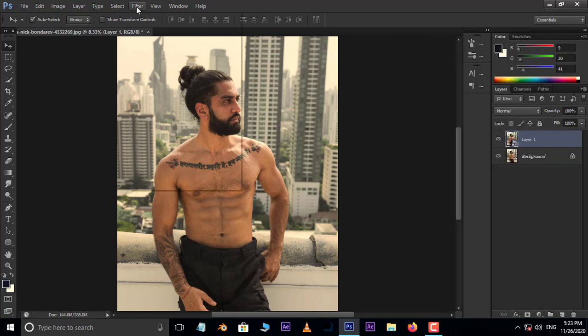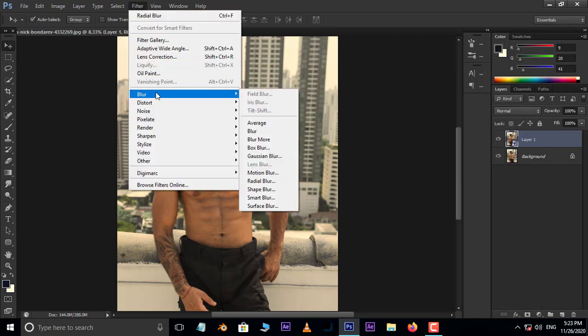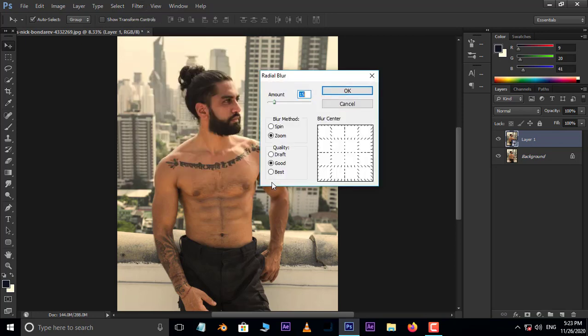Now go to Filter, Blur, and select Radial Blur. Enable the Zoom option in the blur method. Also increase the amount value to 15 and press OK.